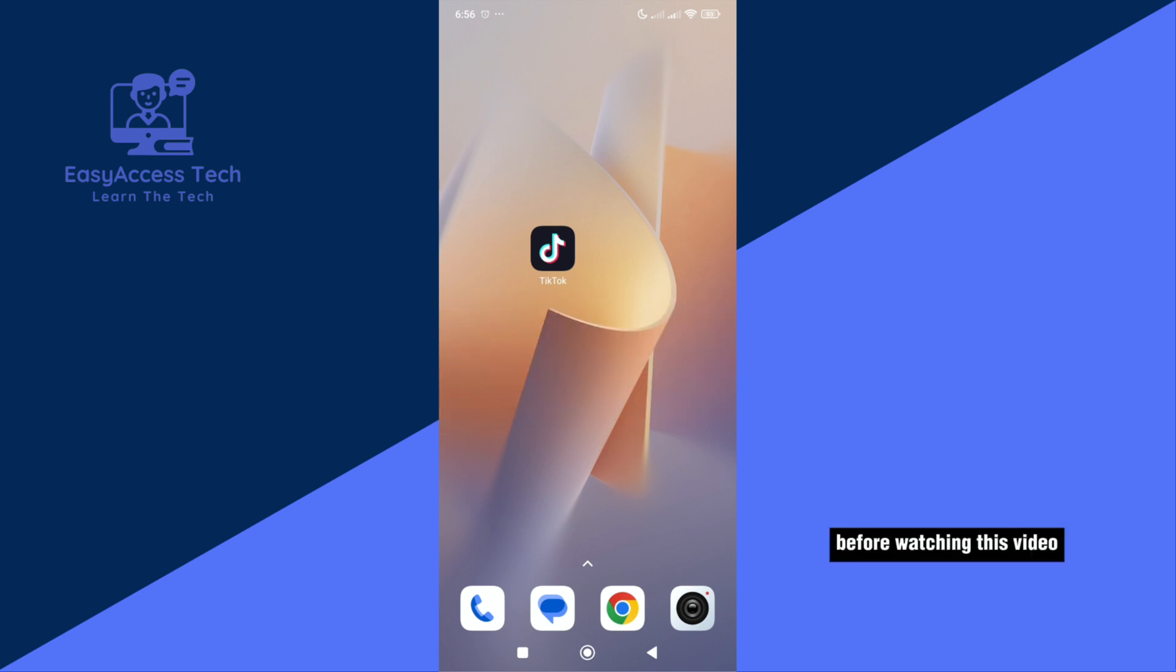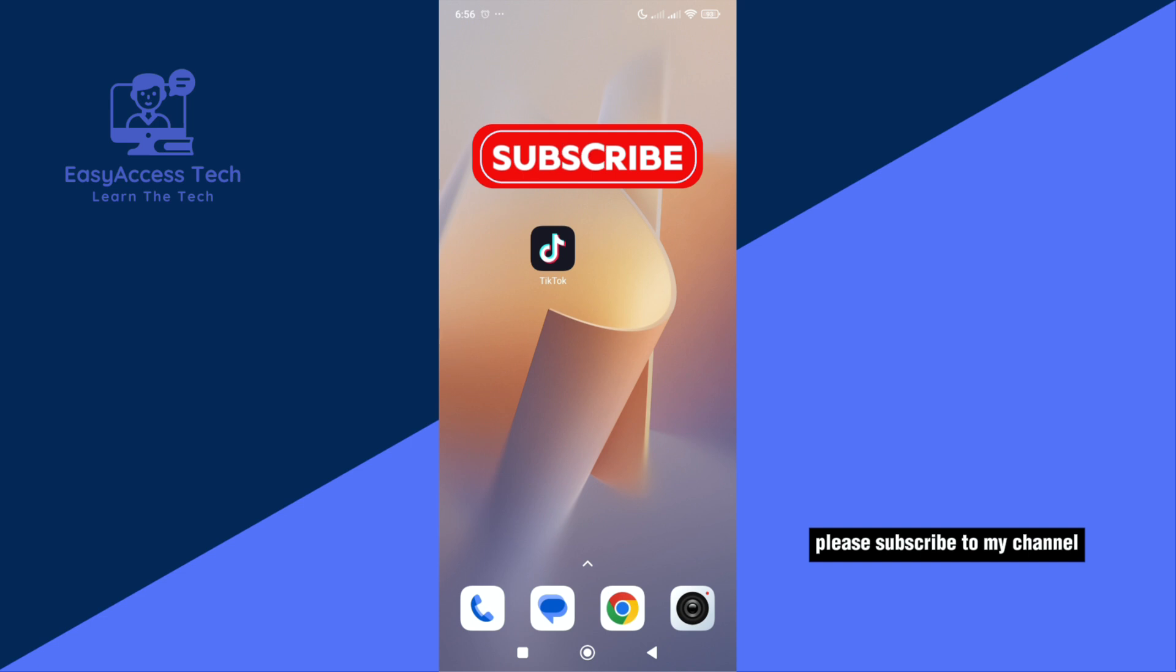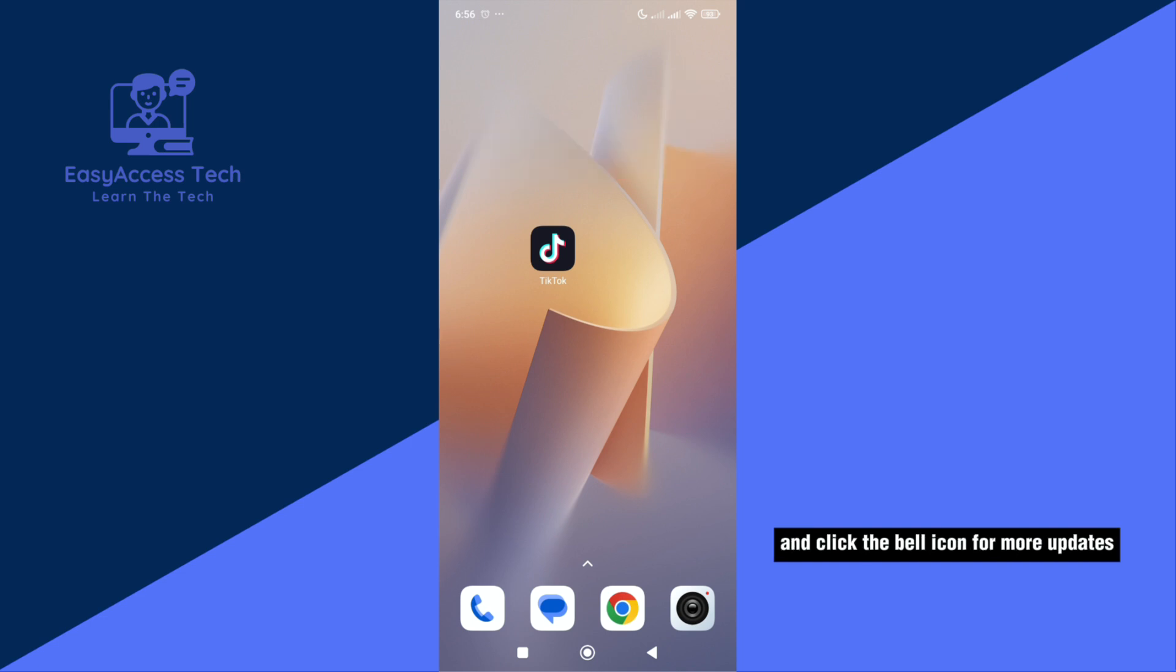Before watching this video, please subscribe to my channel and click the bell icon for more updates. Let's get started.